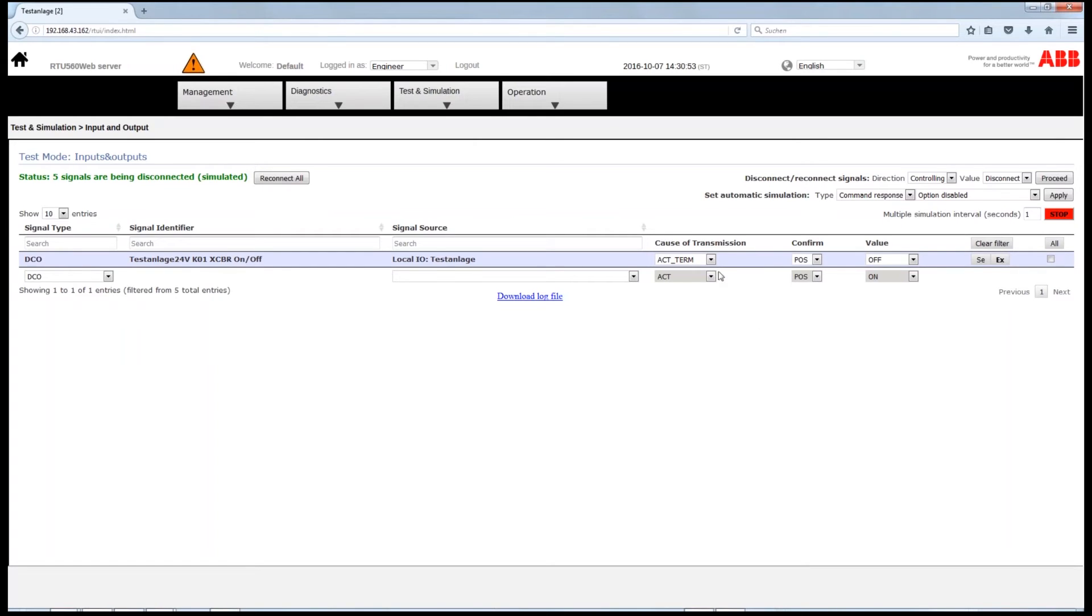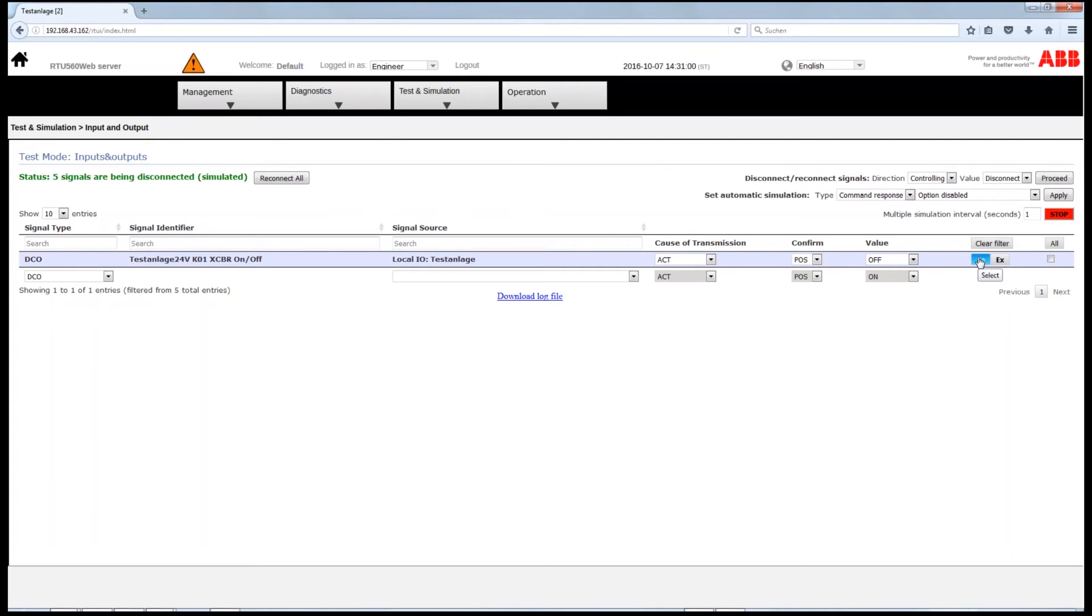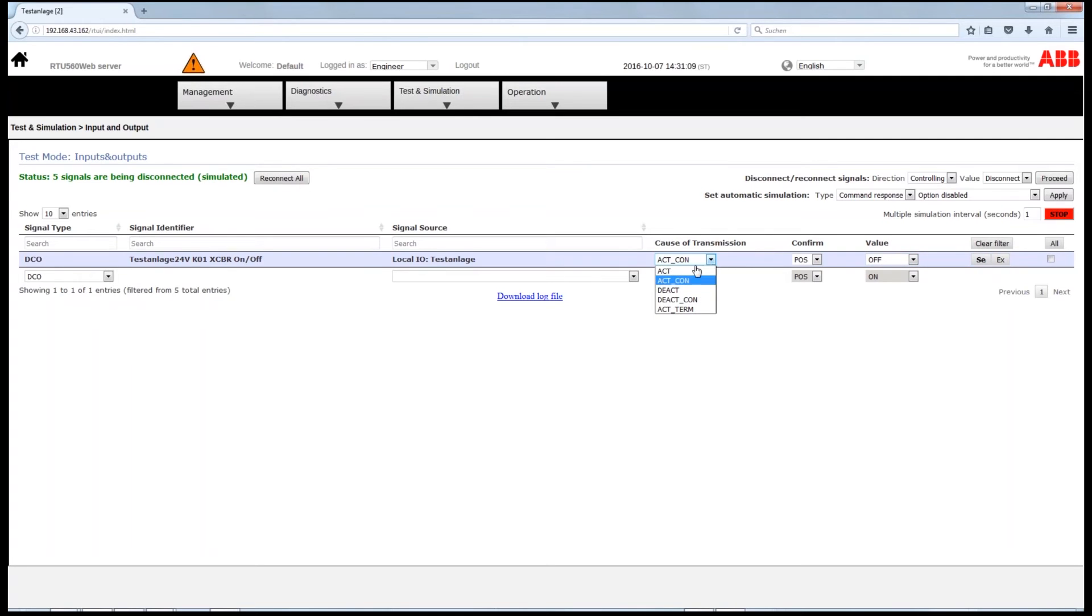Or, you can choose the Select Before confirmation. Therefore, you get an Activation confirmation. Go back to Activation before you can finally execute. Again, Activation termination confirms the simulation.